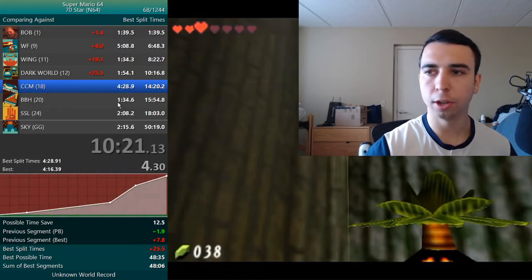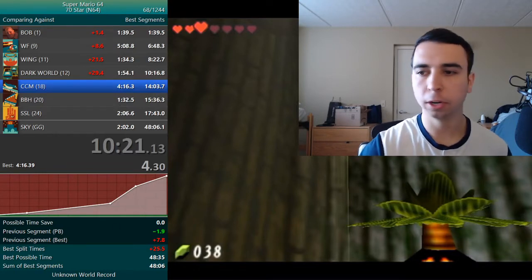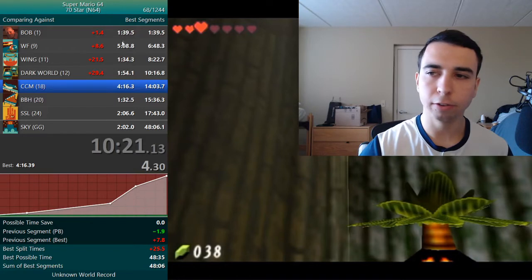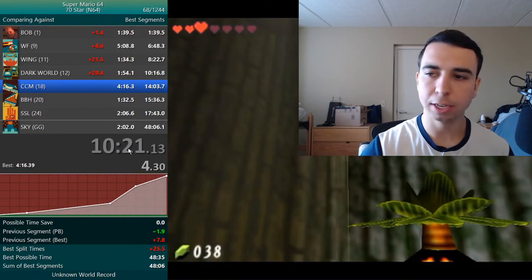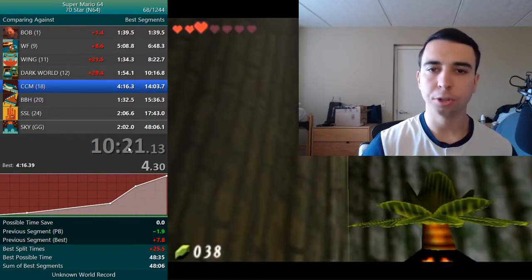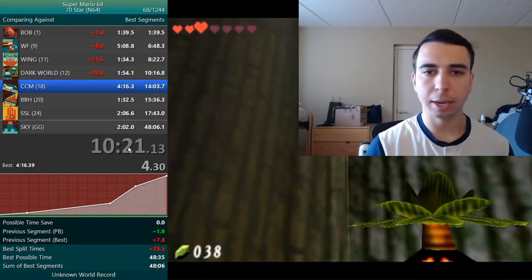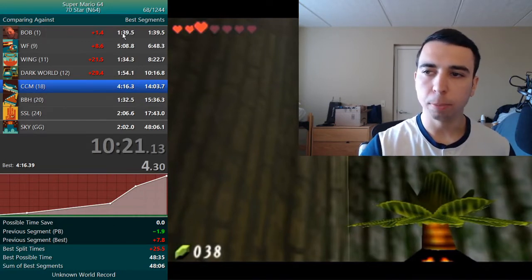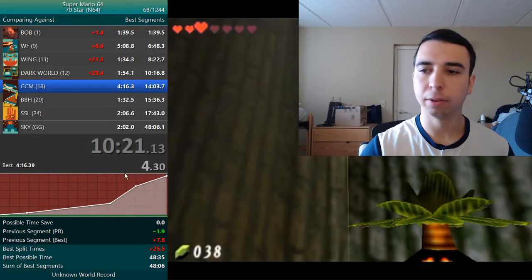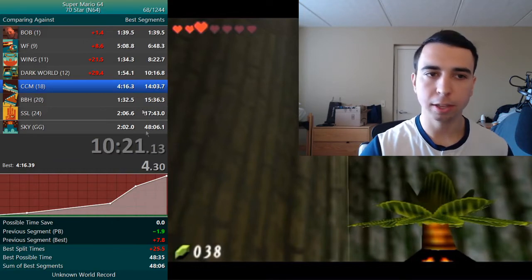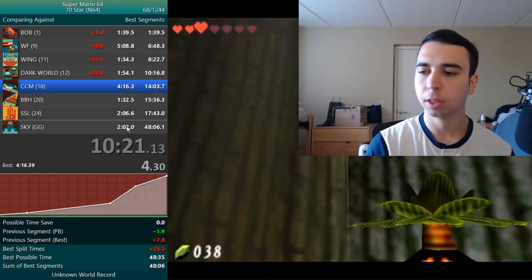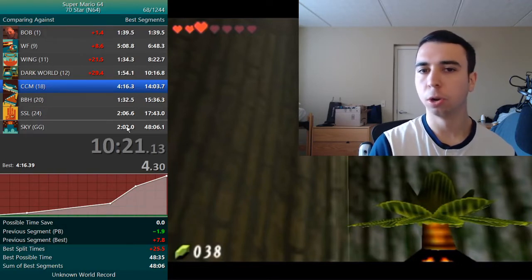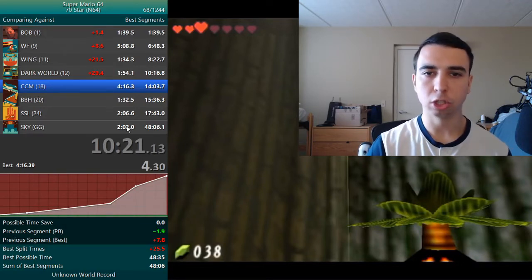I also want to touch on sum of best. This sum of best is what you'd get if you took the best you've ever done on each segment and added them all together. LiveSplit tracks each time you do every segment, and when you set a new best it inserts it into this pool. With this, you can see your potential or your ideal situation.